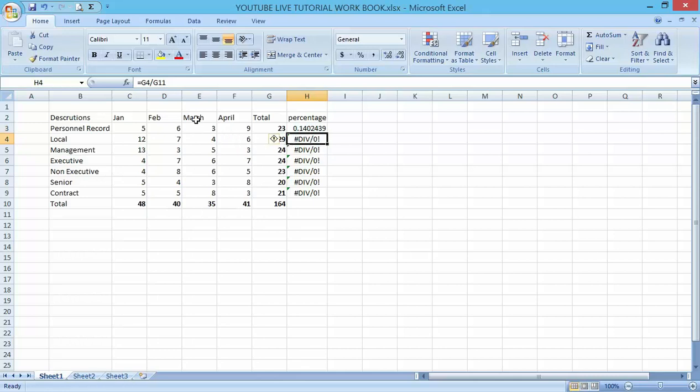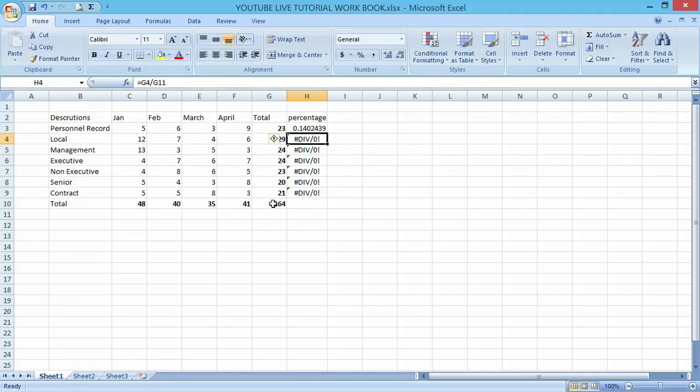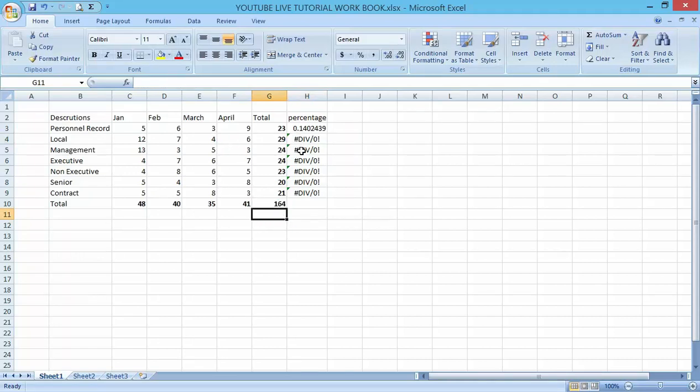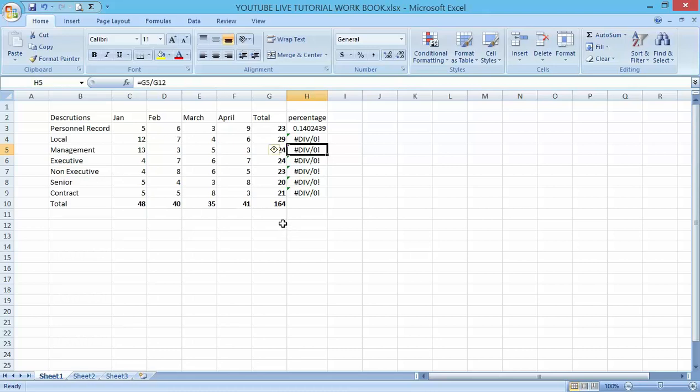Let's click on each to see what's actually wrong. You can see we have G4 divided by G11, and the second one we have G5 divided by G12. That is very wrong. This is what is called needing an absolute reference.